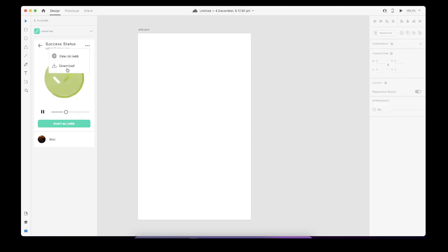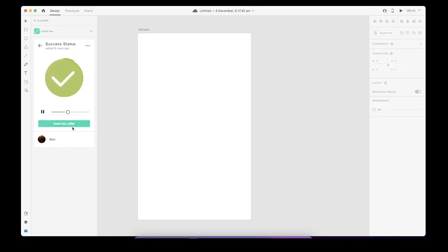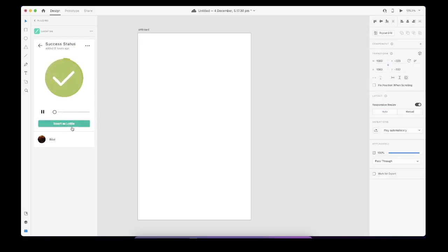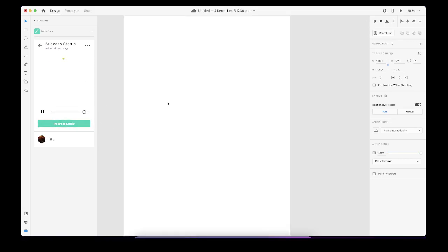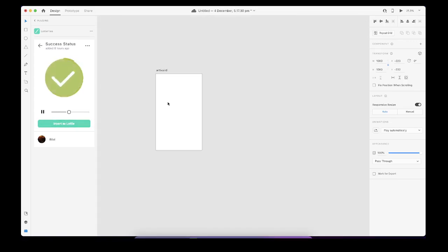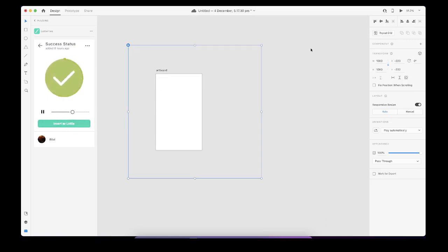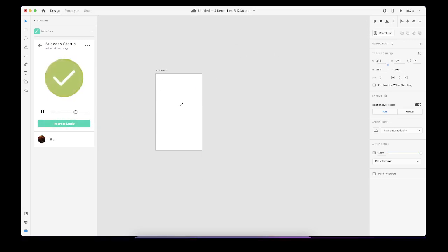But for example, if I haven't done this and I just directly click on the insert Lottie file button, after a while this file appears on the artboard.